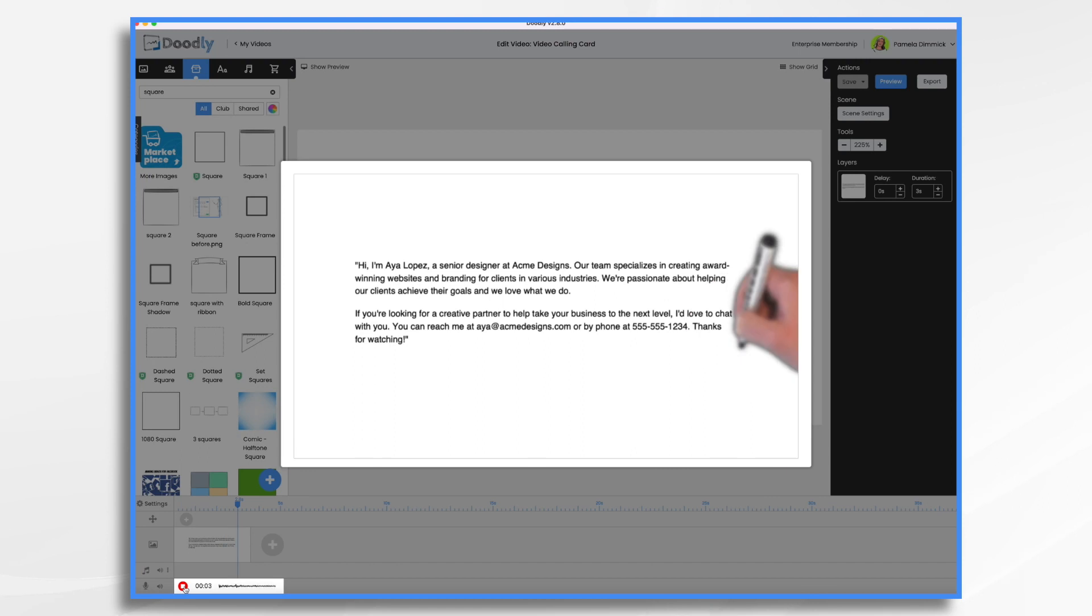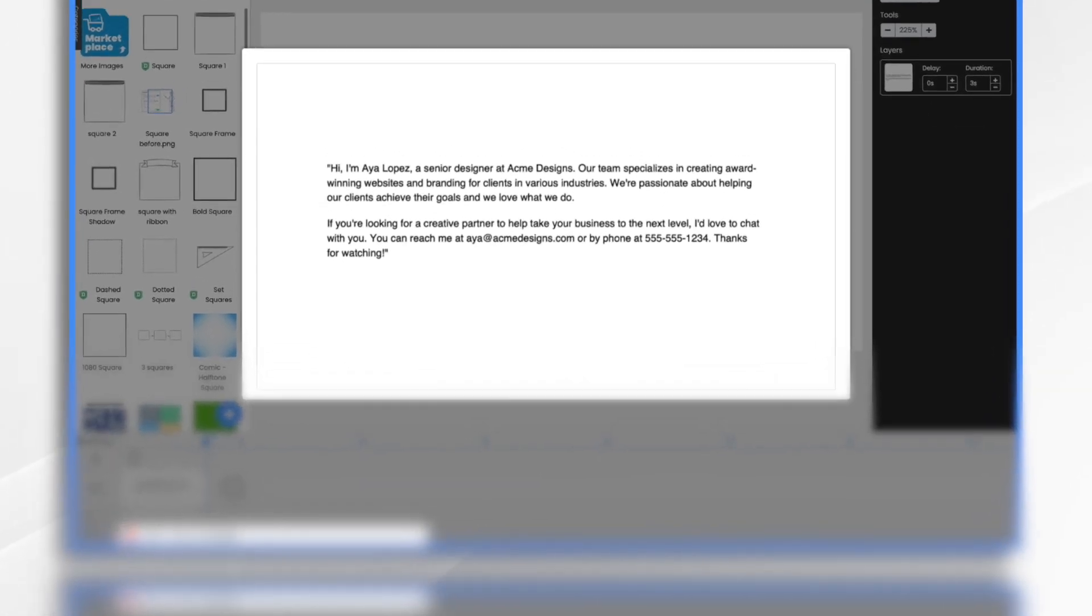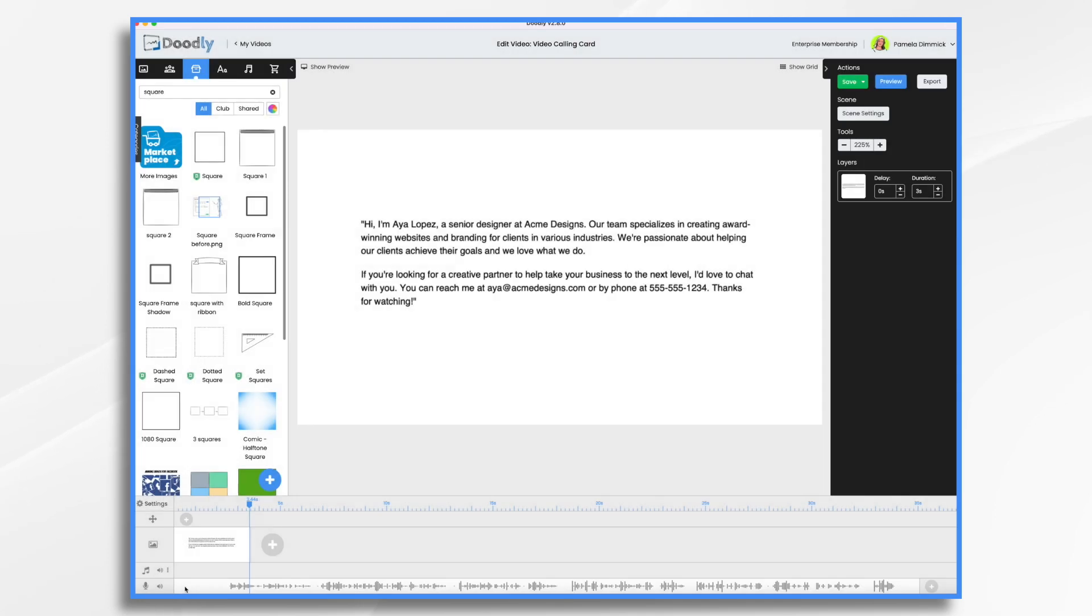Hi, I'm Aya Lopez, a senior designer at Acme Designs. Our team specializes in creating award-winning websites and branding for clients in various industries. And then to end it, I just hit that red button again and that stopped my recording.